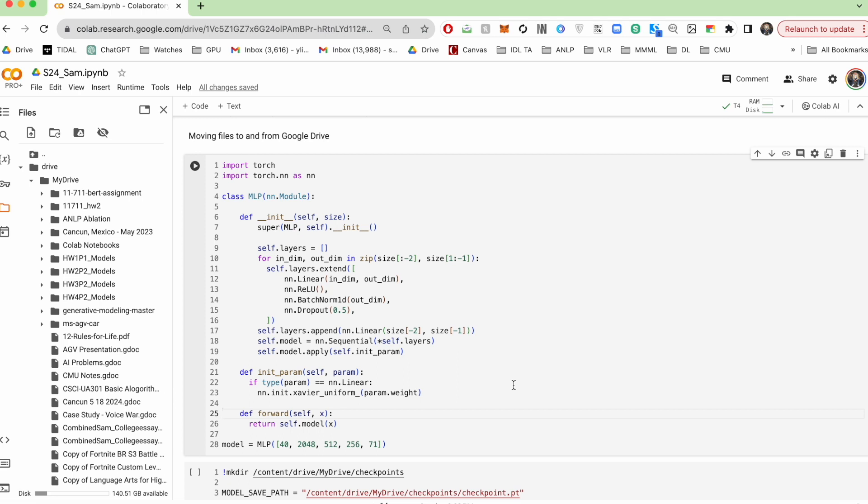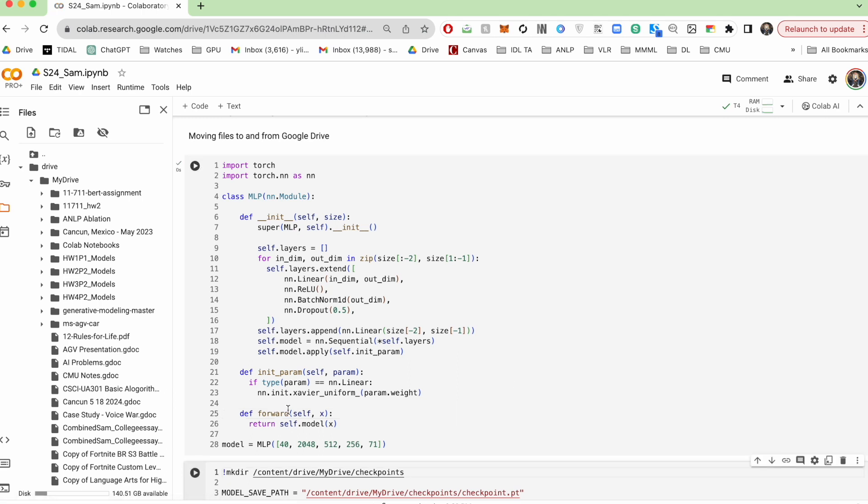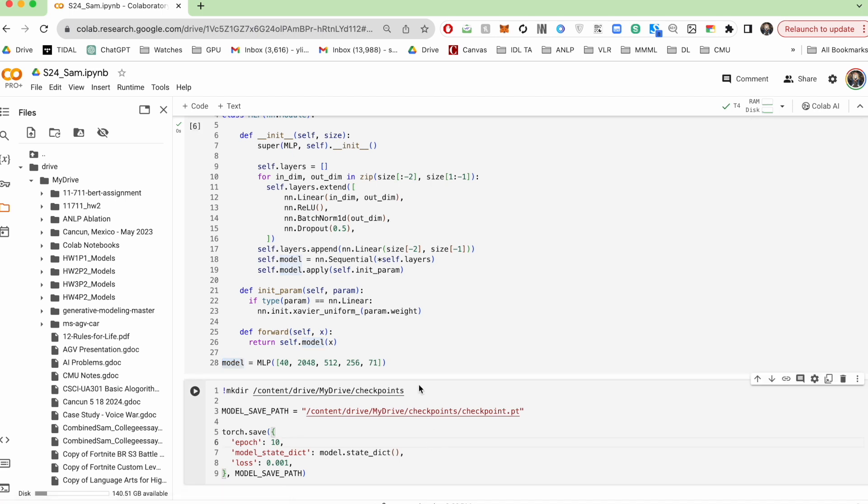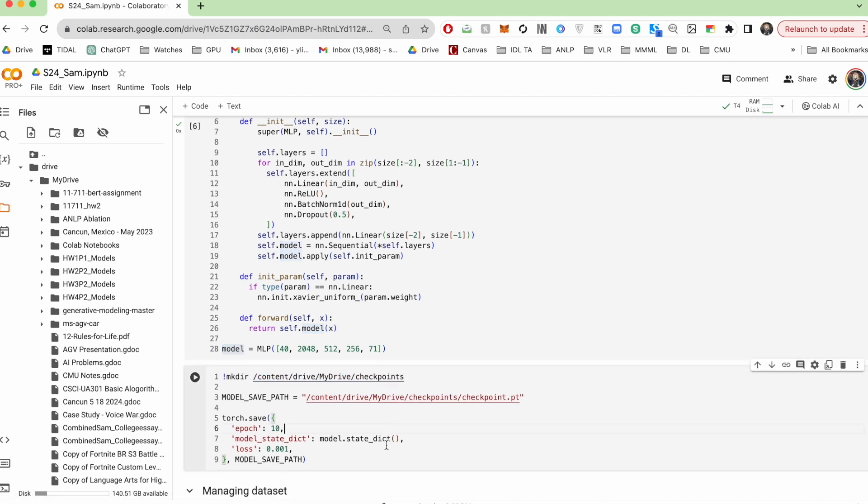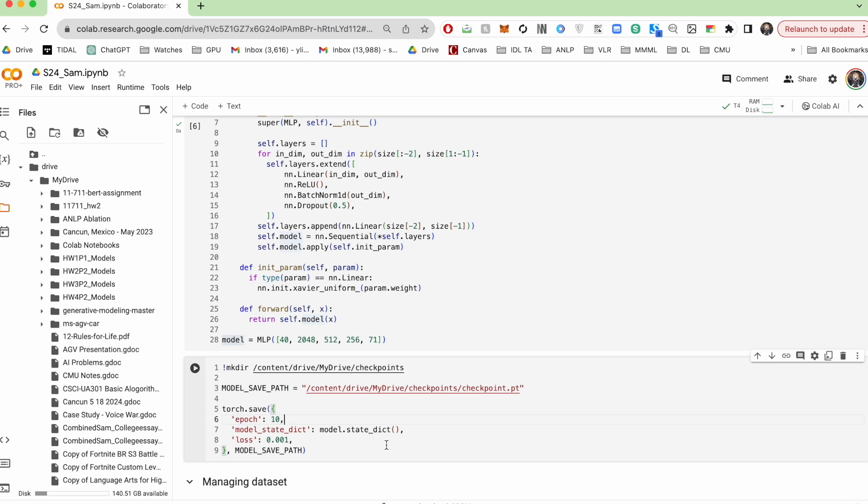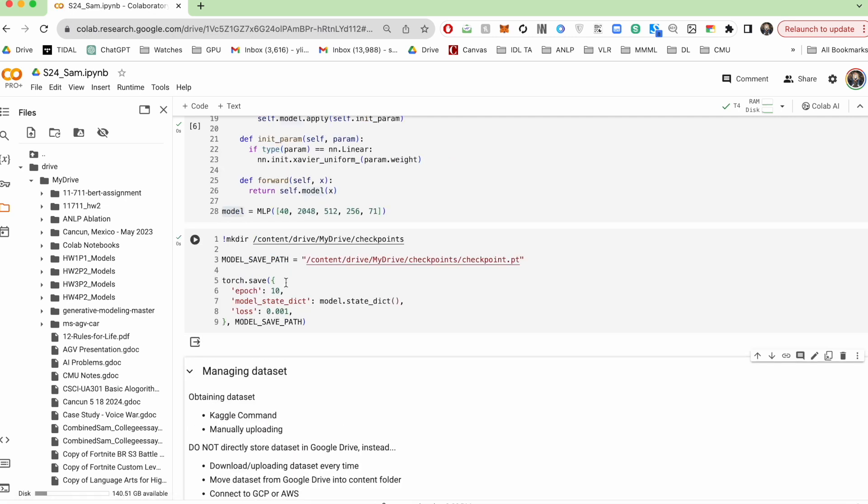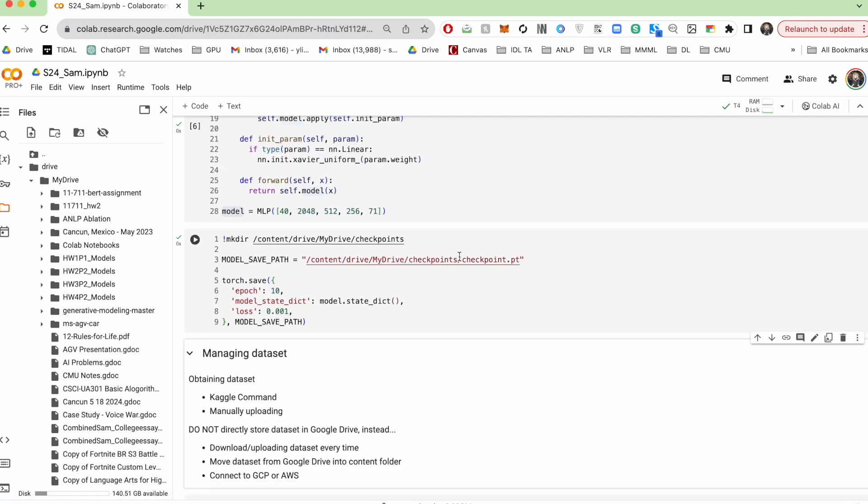I'm going to initialize a really standard multi-layer perceptron here and then I'm going to create a folder in my Google Drive and save my model weights to that directory.